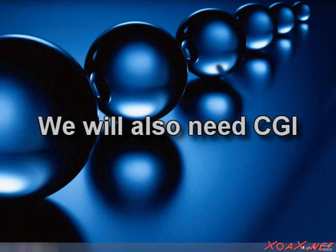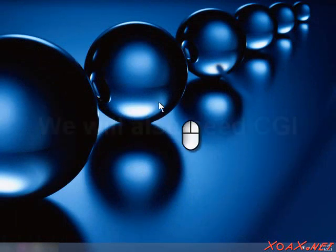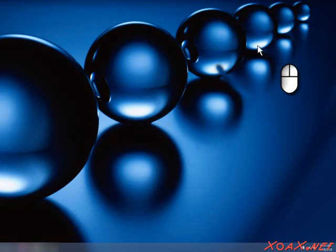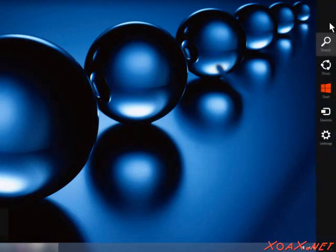First, we need to make sure that we have CGI installed. To do that, move the cursor to the upper right corner of the screen and bring it down along the edge to open the side slide-out menu.